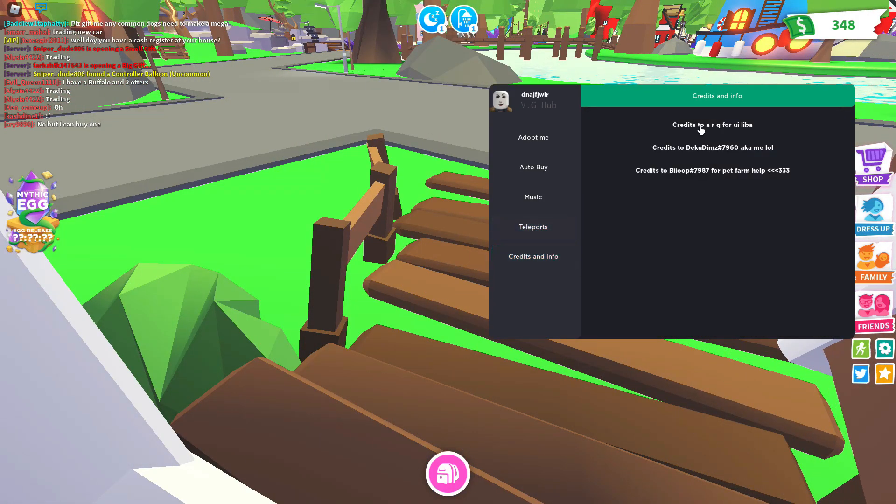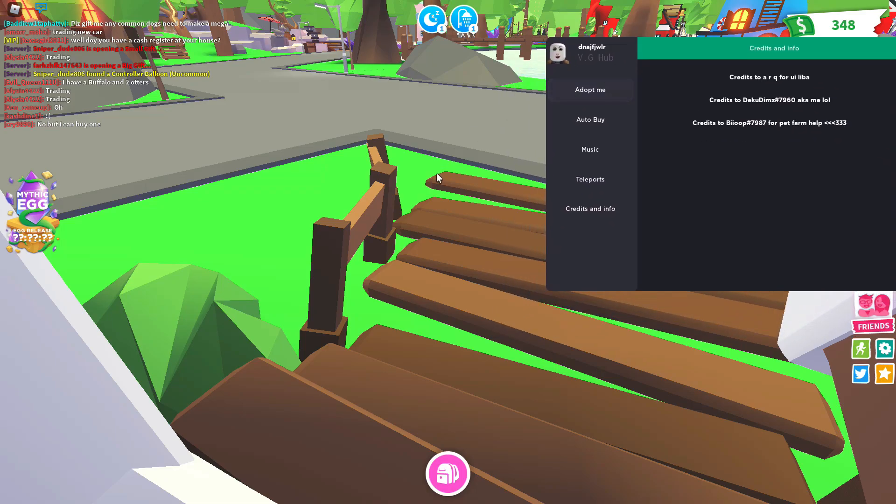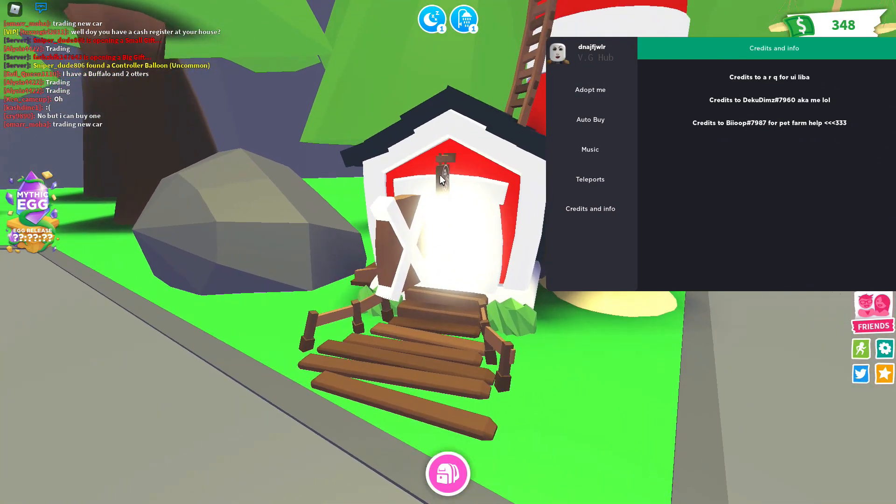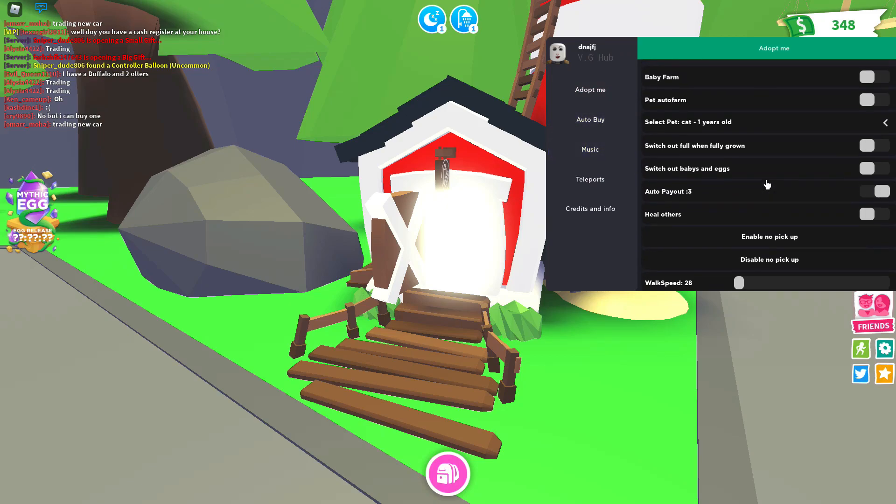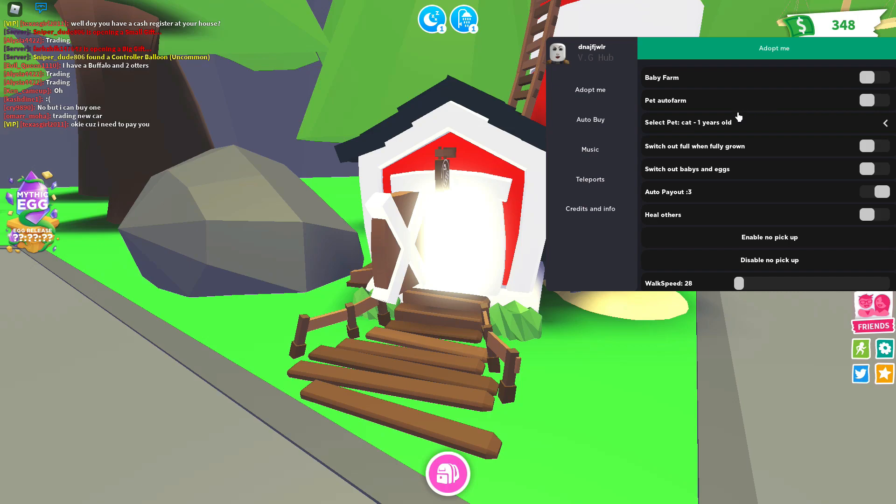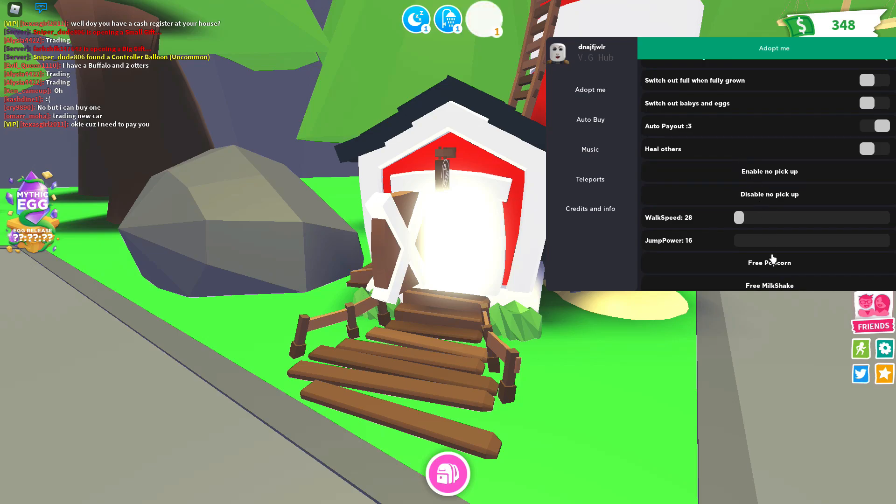And here are the credits. So this script is very OP. You know, you can just chill in the game if you want. I think it has anti AFK. Turn on auto payout or something. And you can turn on... which one was it? Pet auto farm. And yeah.